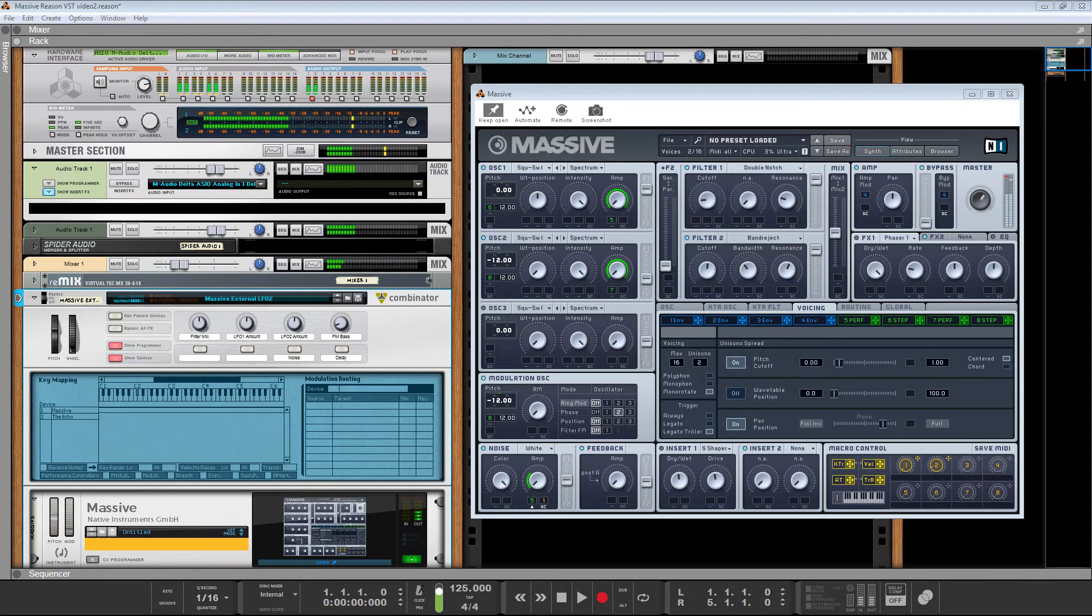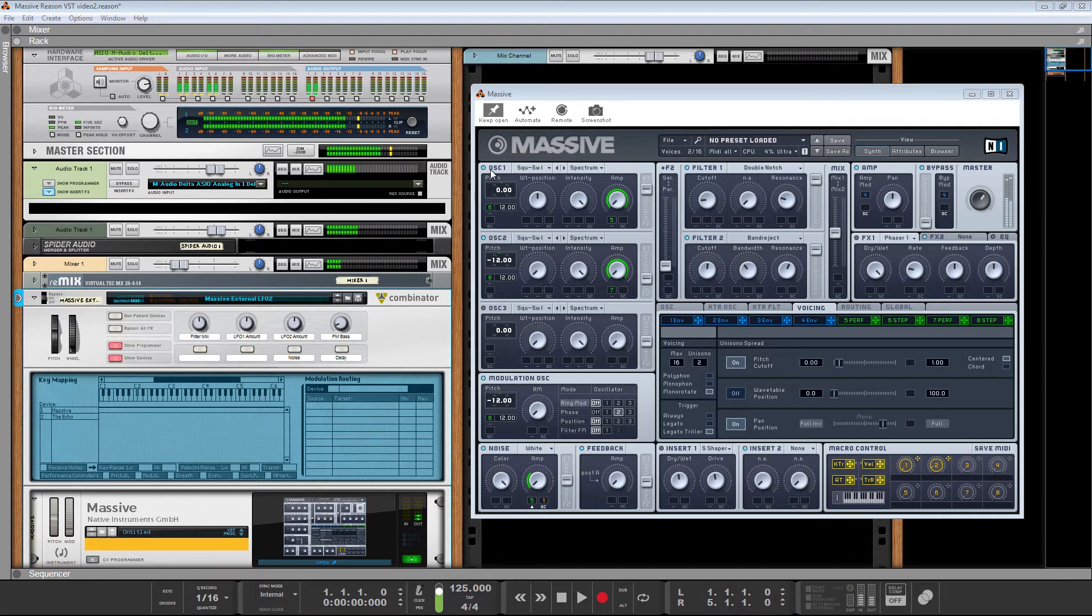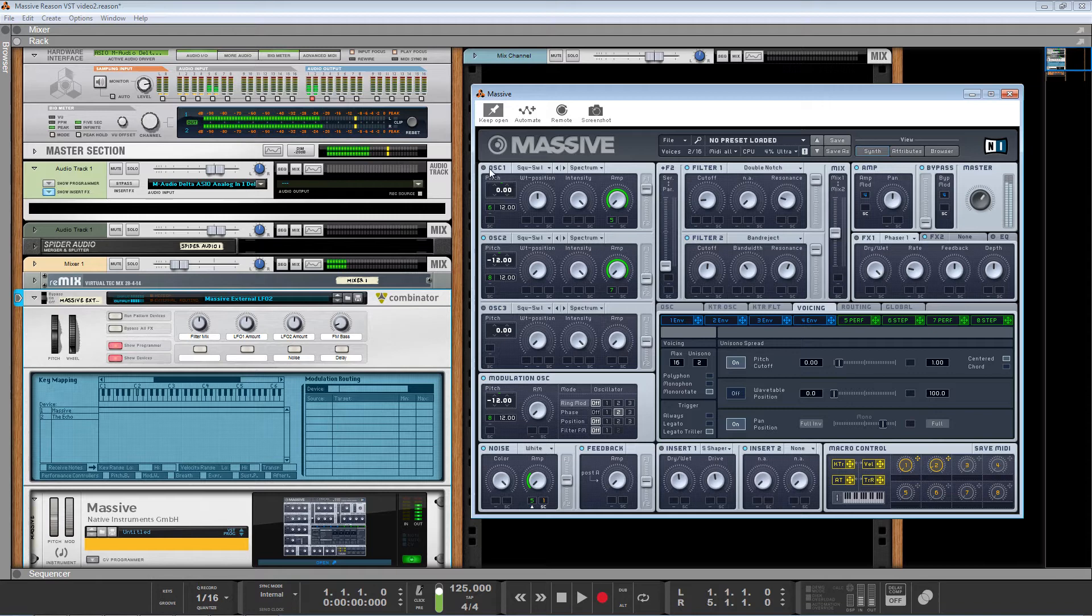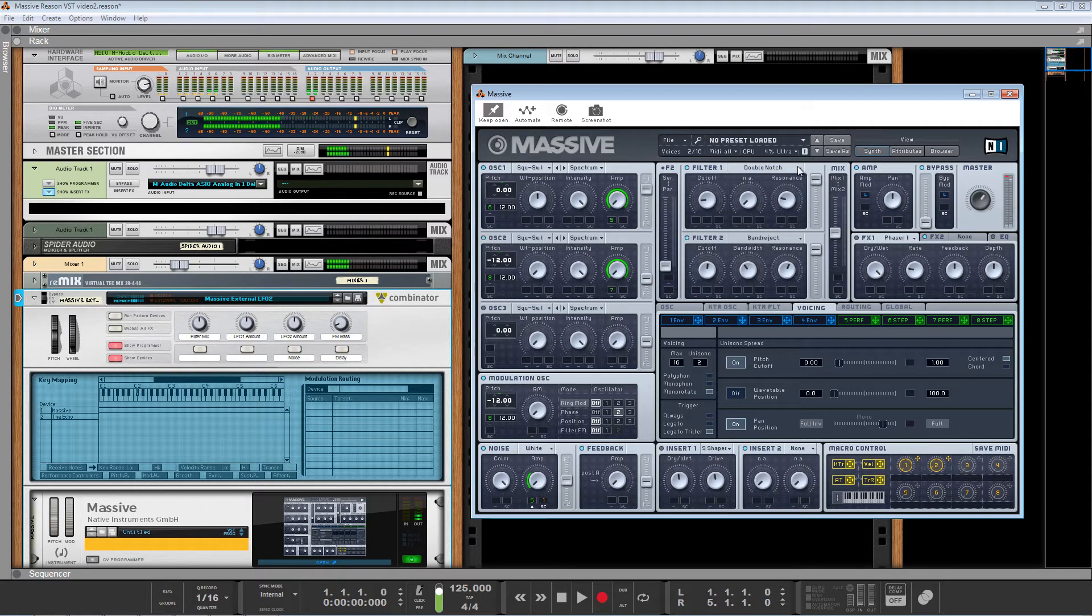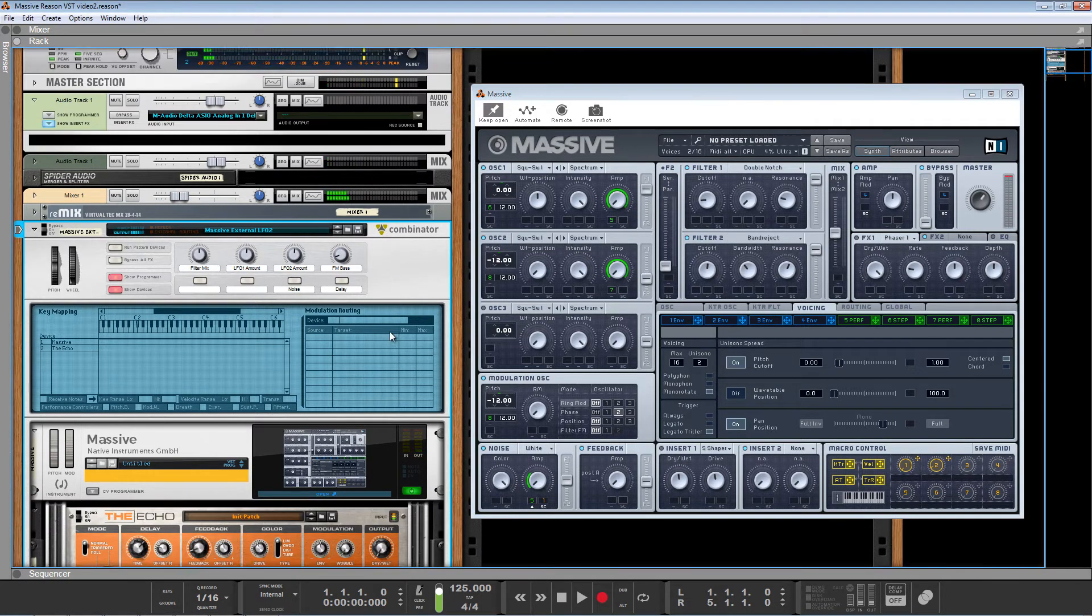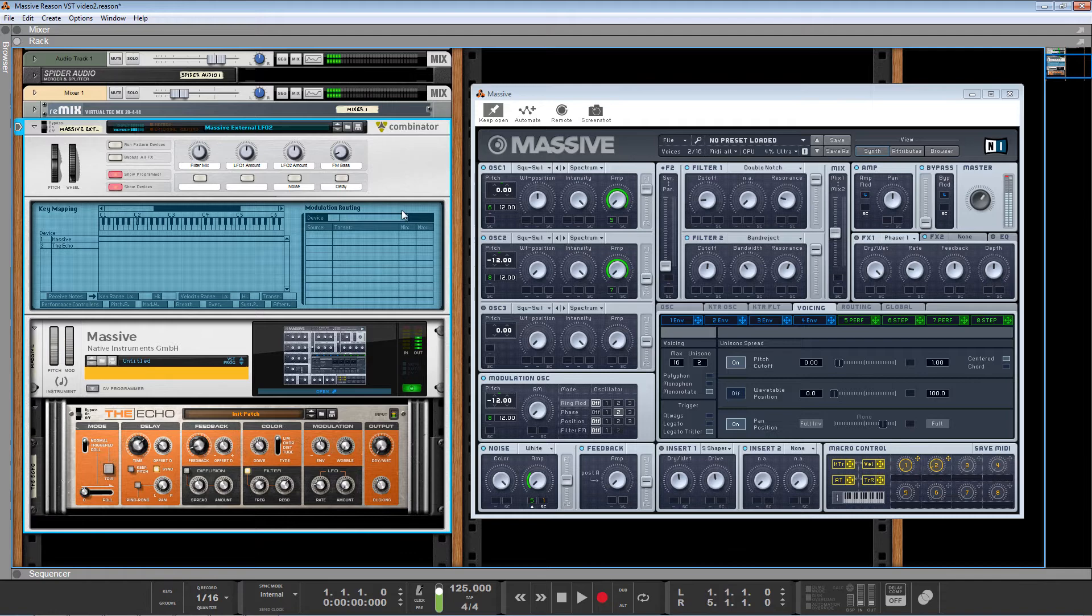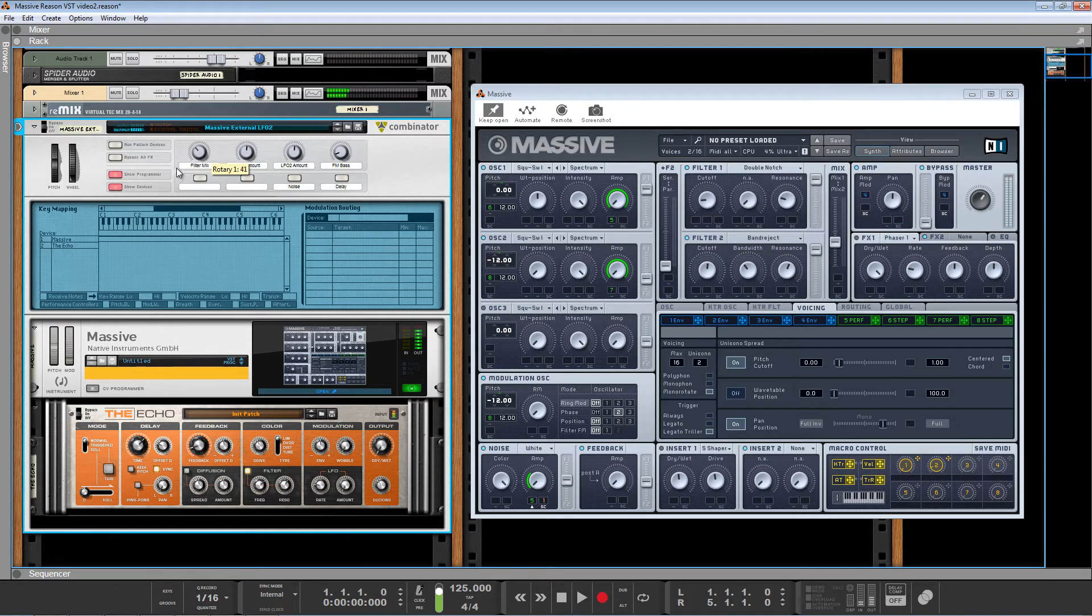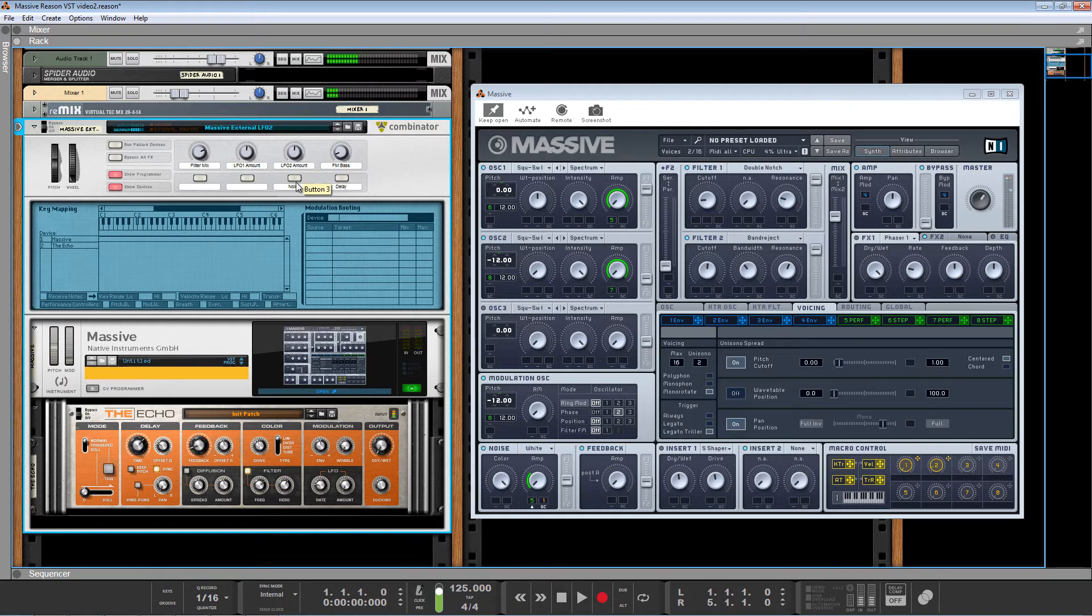Basically, I programmed a fairly simple sequenced patch in Massive. It's got two oscillators. One is the base and the high end. It's going through two different filters. I've actually got a Combinator Control here once again, set up for the filter mix. You can bring in a little bit of noise here. Kind of a hi-hat.